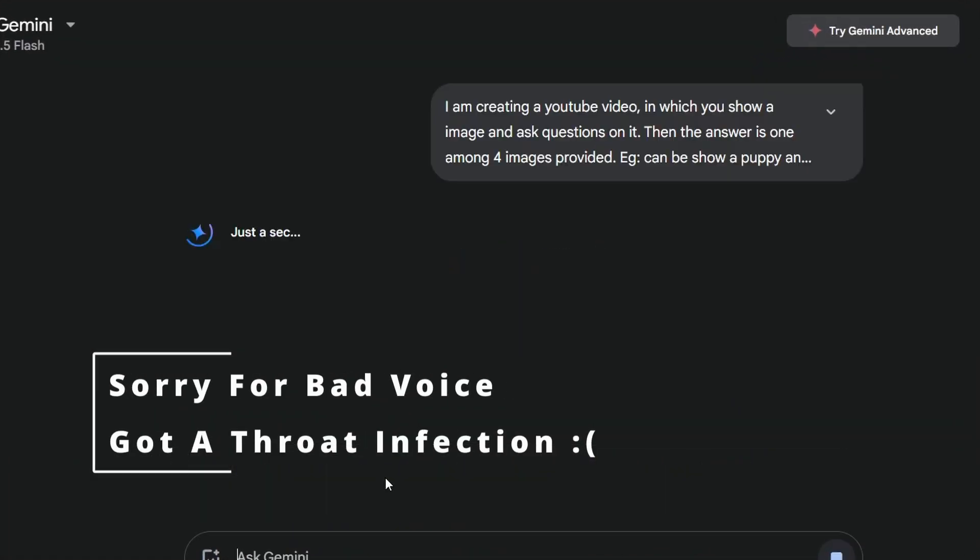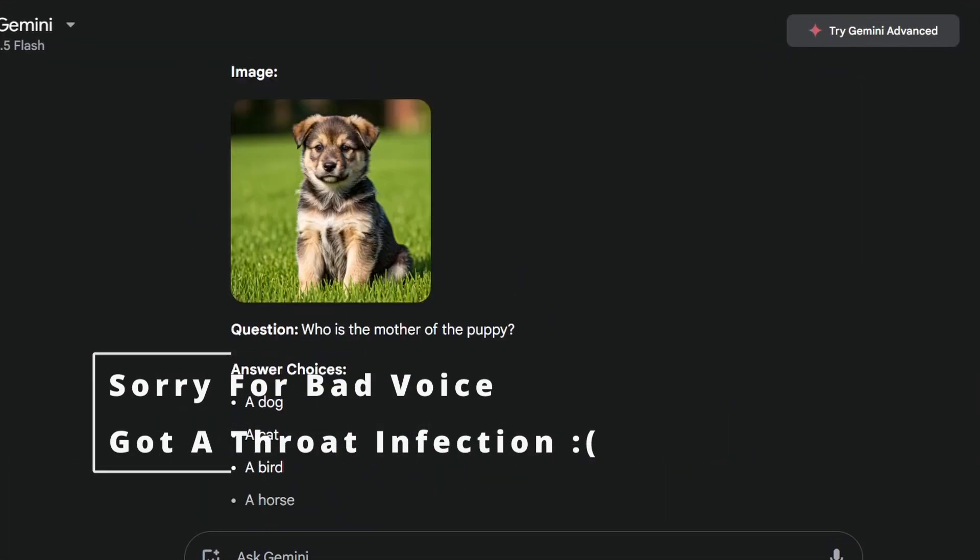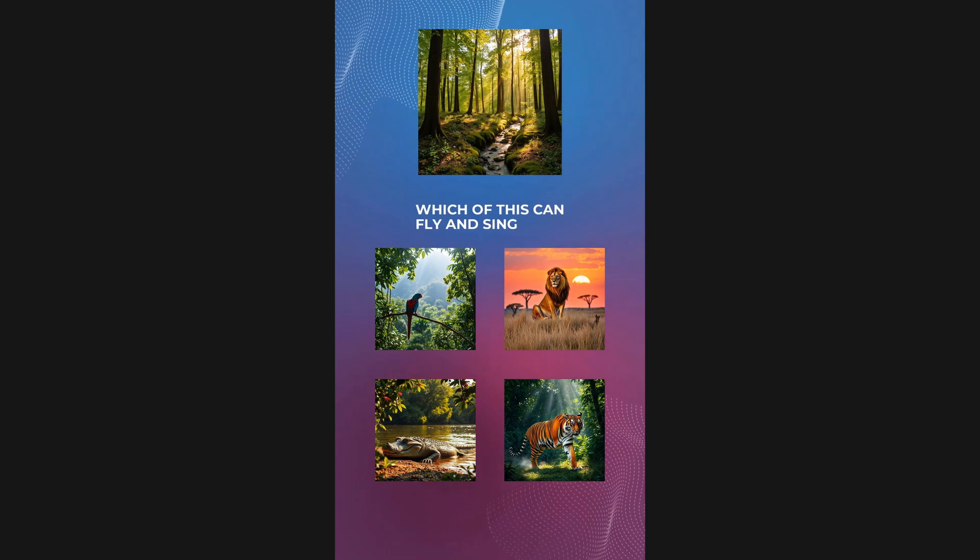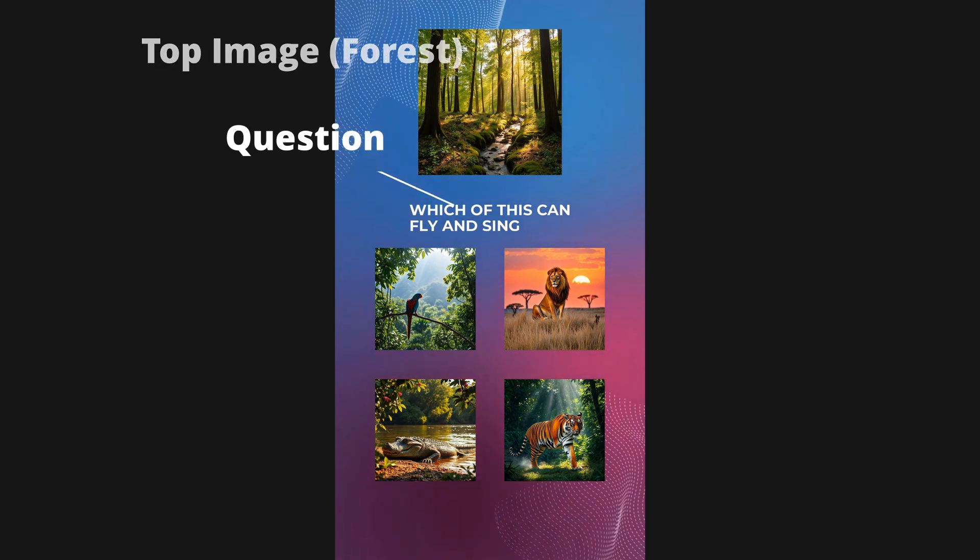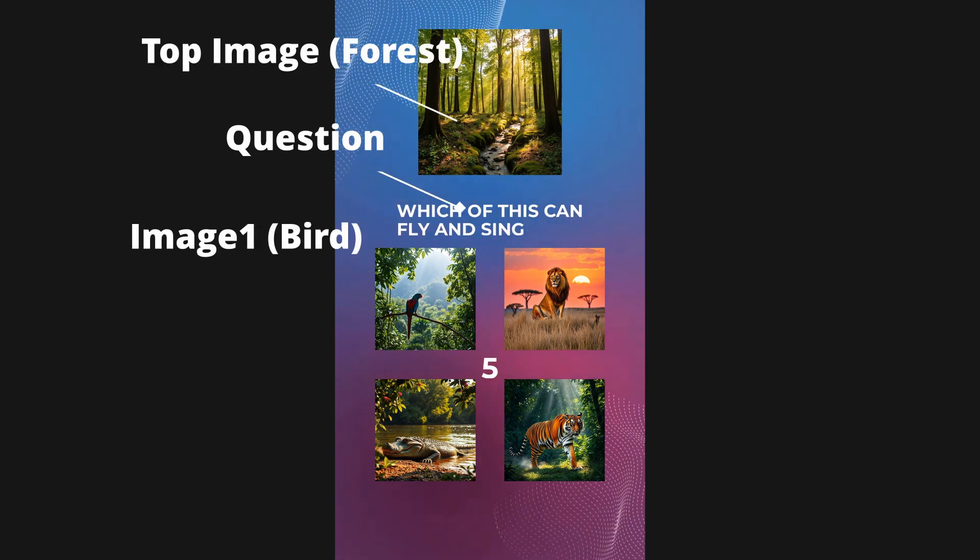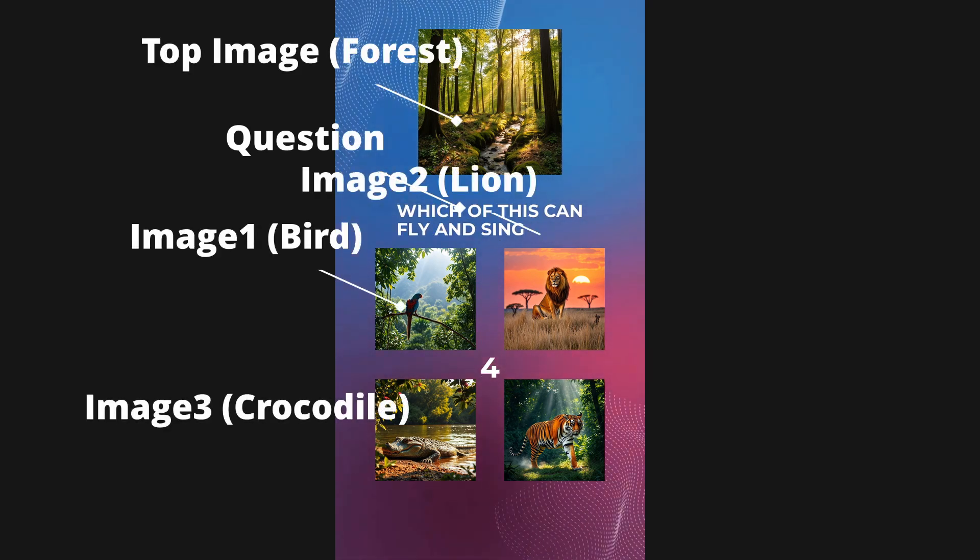Unlike my past automation video, I'm not going to trust AI on content this time. So the user has to give the question and also describe the five images in the video.